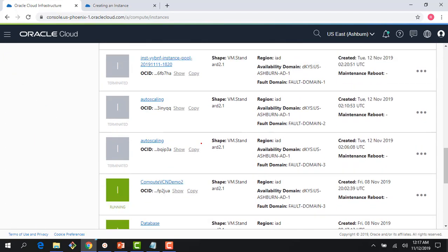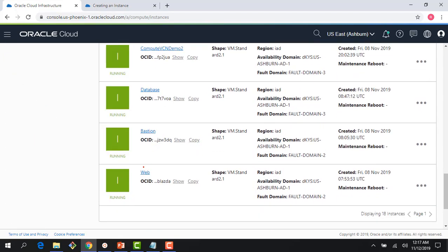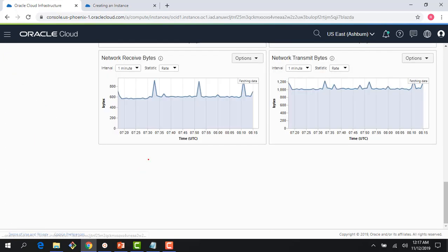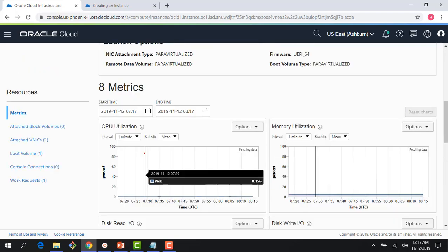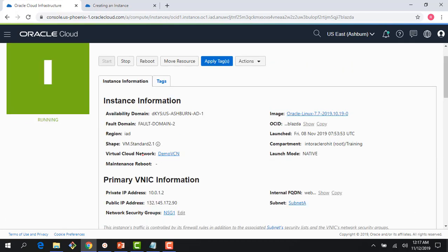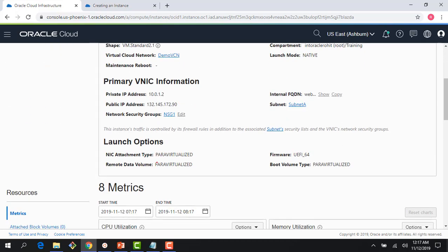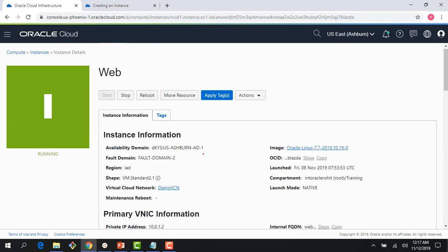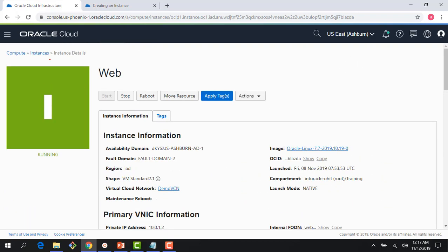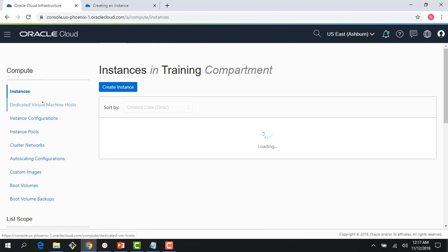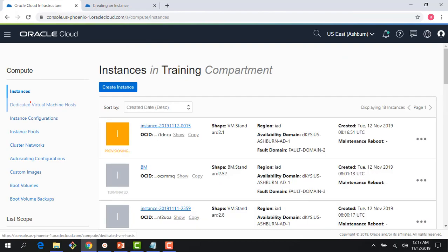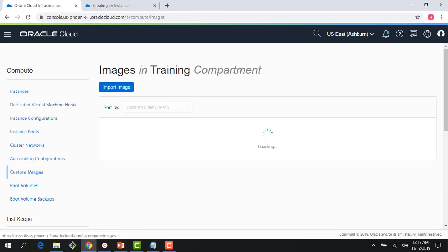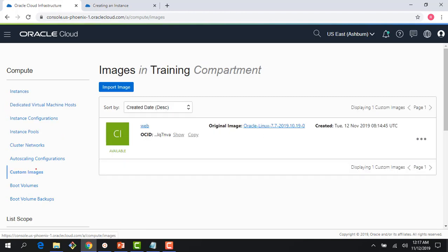This is different than the NIC attachment I had for the other instance. If I go back to my web instance, for the NIC attachment I was using a para virtualized mode. That's the difference between single root IO versus native mode.